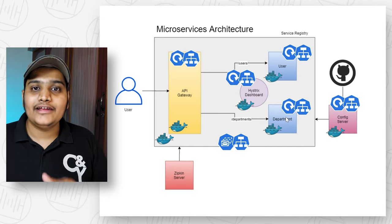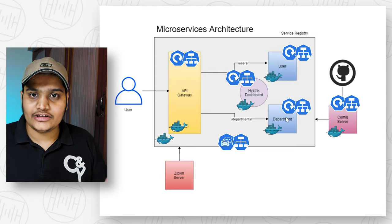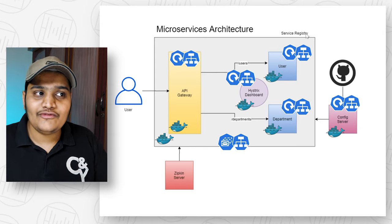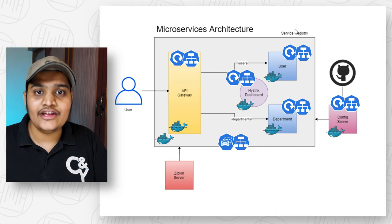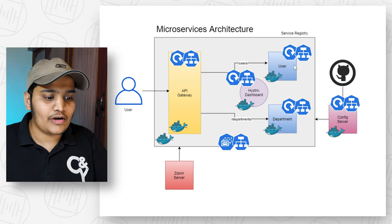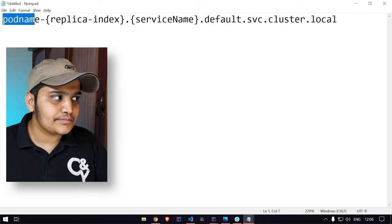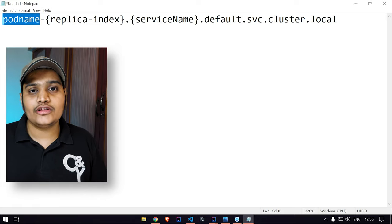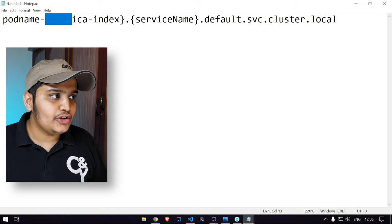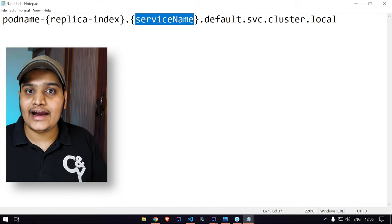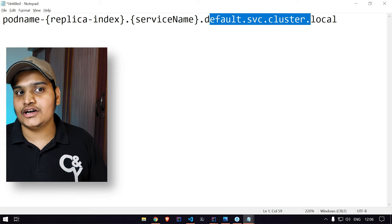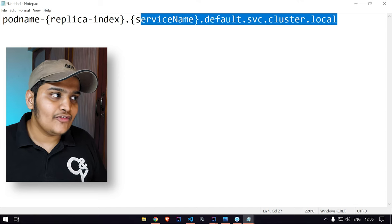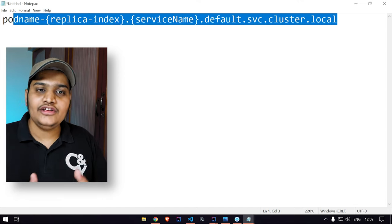A headless service is a normal service without a ClusterIP — when you create a headless service no IP address is assigned; instead it creates endpoints internally to expose the pod within the cluster. We want the full DNS name/hostname for the service registry so clients can register. You access a StatefulSet pod using the format: pod-name-replicaIndex.serviceName.default.svc.cluster.local. For one replica, the index is 0; for three replicas the indices are 0, 1, and 2. This DNS name is what we'll give our Eureka clients to connect to the service registry.